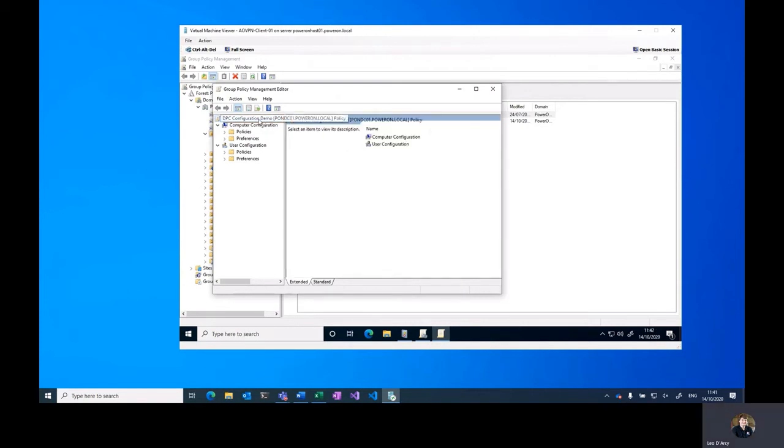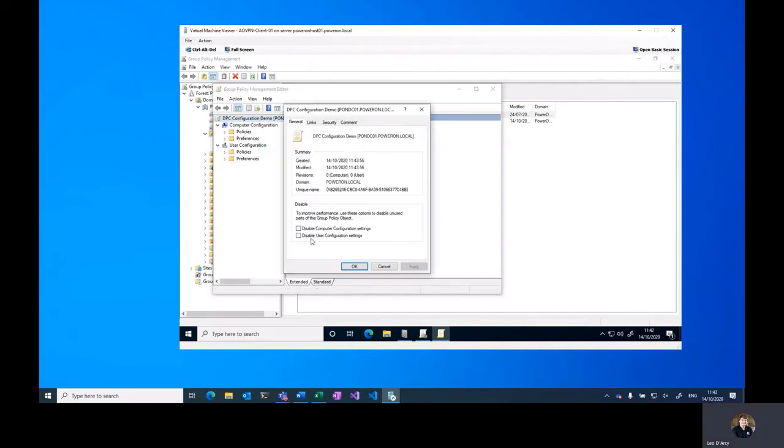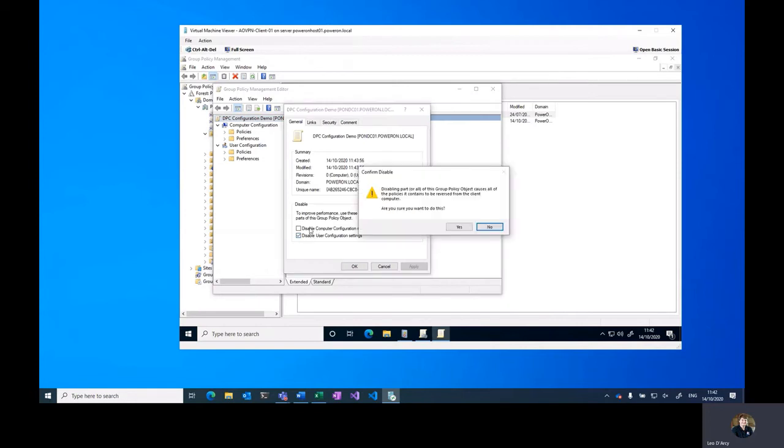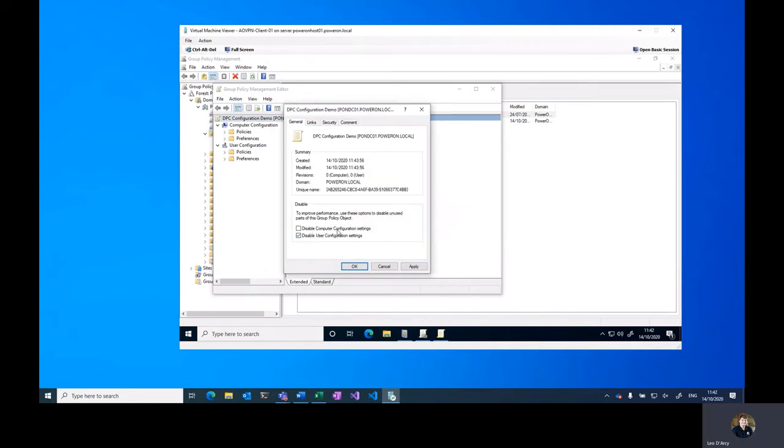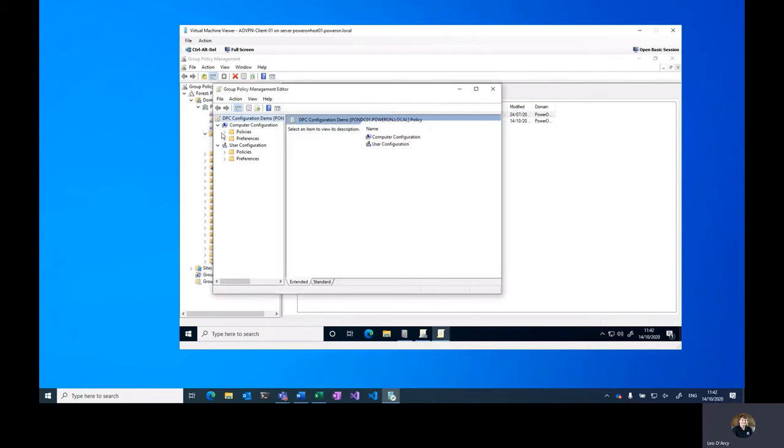Now all DPC configuration is actually done at the computer configuration level, even the user tunnel, so we're just going to disable user configuration as per good practice. Then under Policies, Administrative Templates...